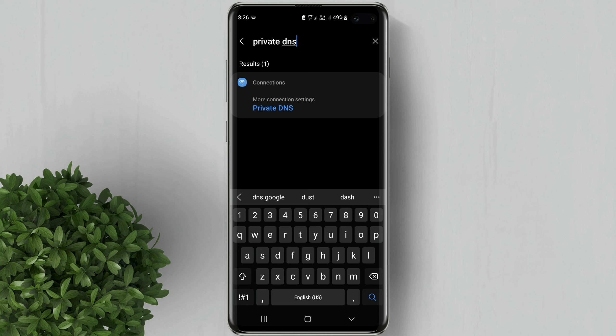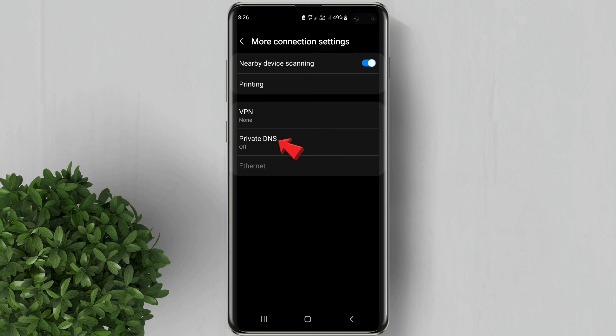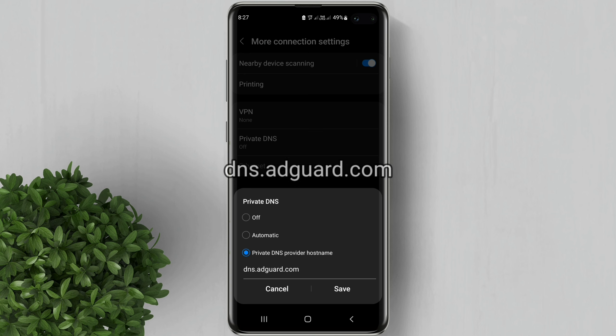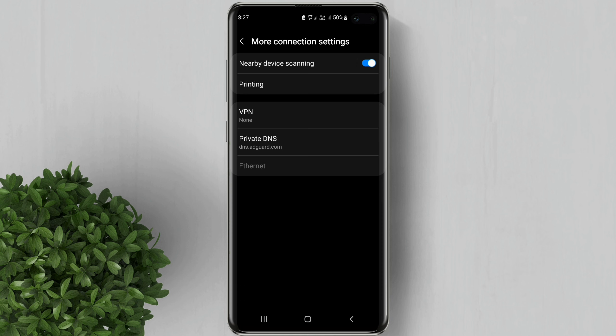So just tap on it, select Private DNS provider hostname, then input this DNS: dns.adguard.com, and hit Save.